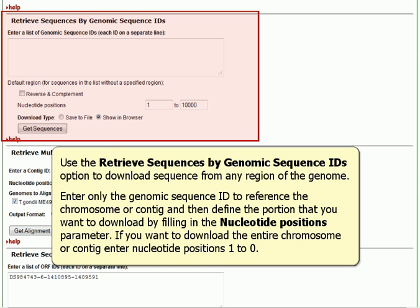Use the Retrieve Sequences by Genomic Sequence ID option to download sequence for any region of the genome. Enter only the Genomic Sequence ID to reference the chromosome or contig, and then define the portion that you want to download by filling in the nucleotide positions parameter. If you want to download the entire chromosome or contig, enter nucleotide positions 1 to 0.